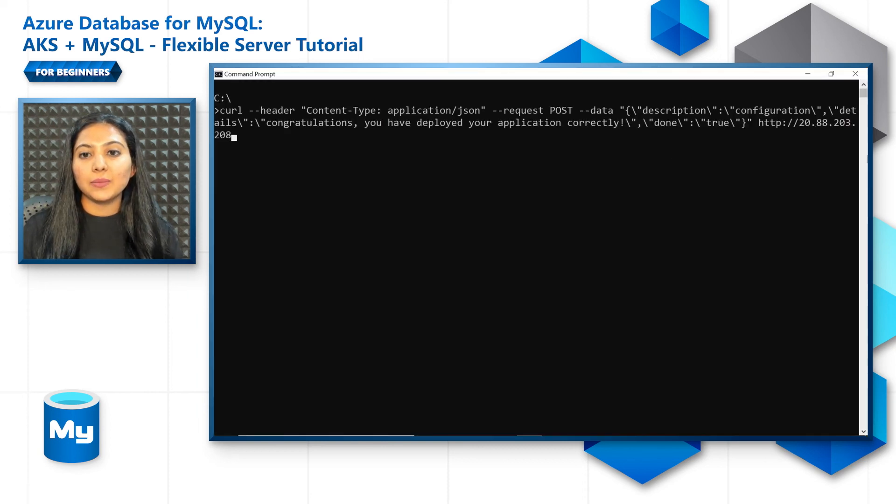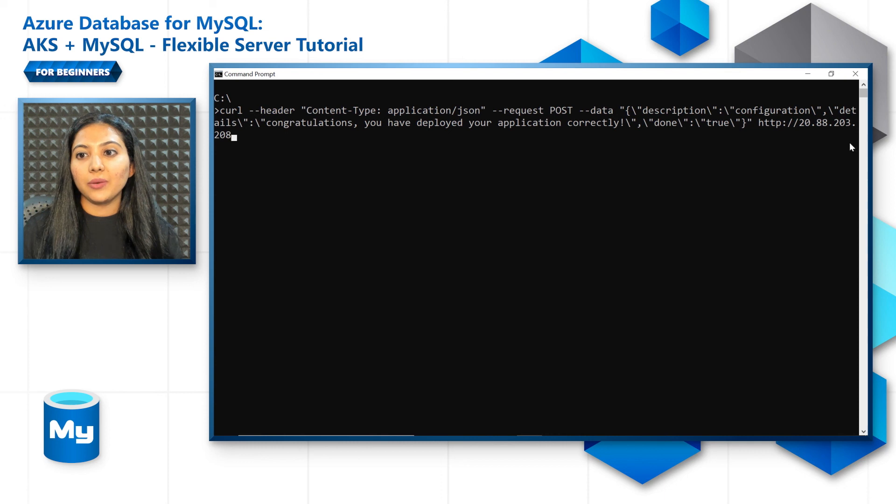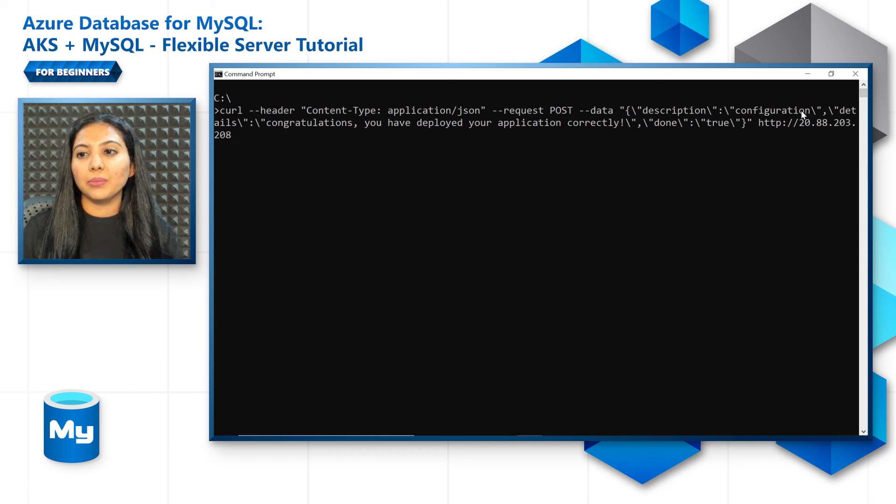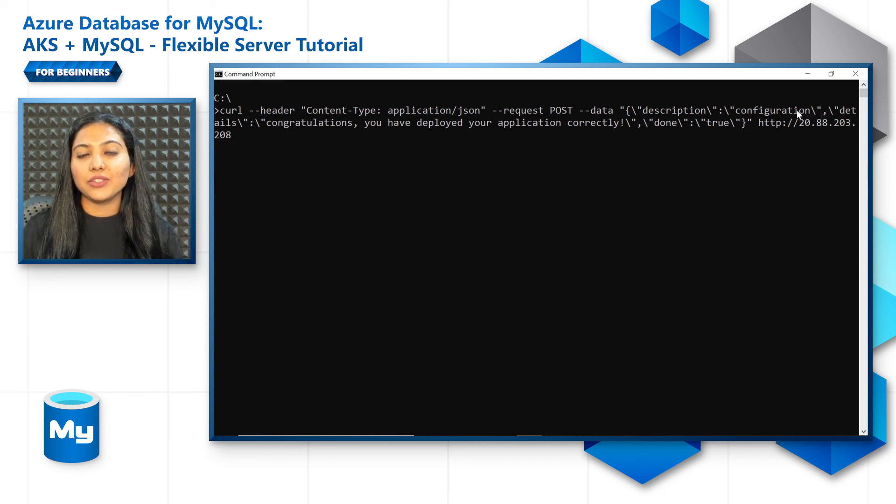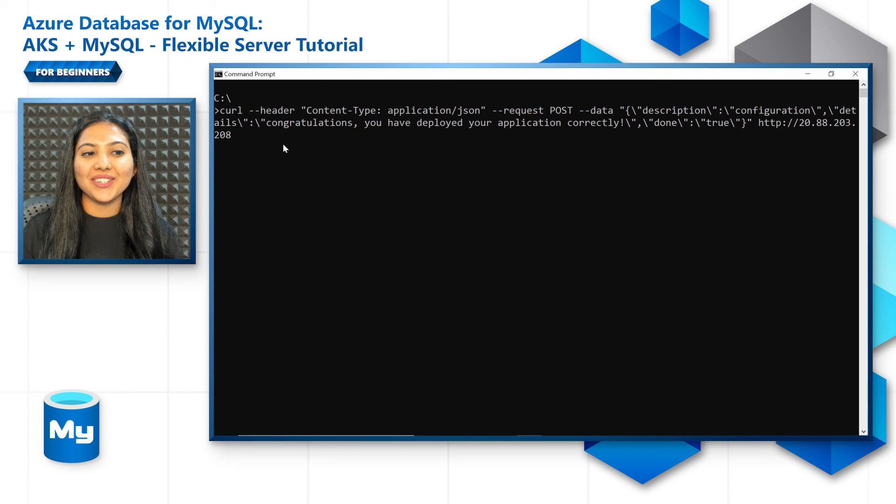So let's post one record of data. Simple, you know, congratulations, you've deployed the application correctly kind of a command.